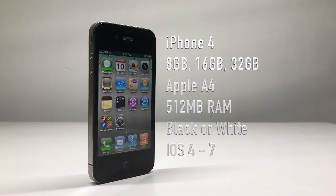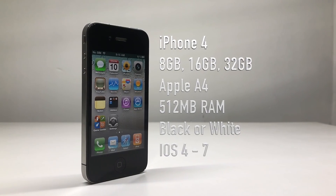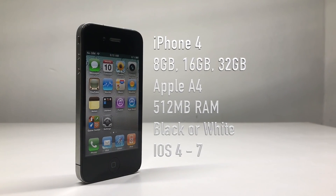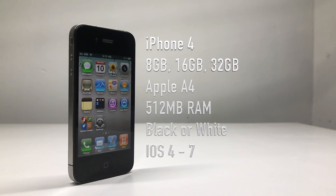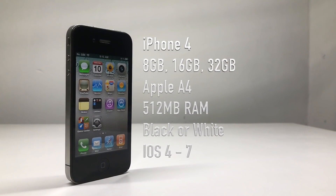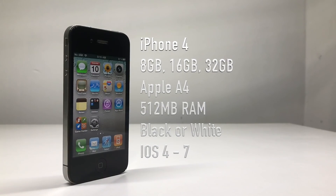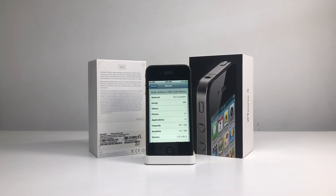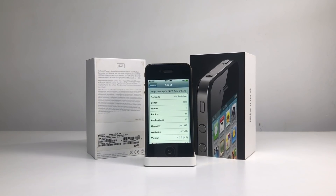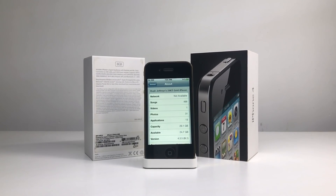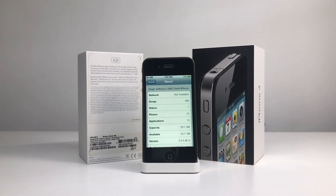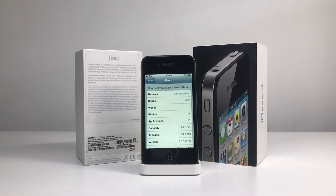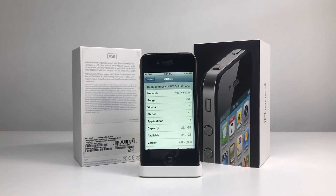It has an Apple A4 processor with 512 megabytes of RAM, comes in either black or white, and can run anywhere between iOS 4 to iOS 7. This was also the first iPhone to ship with a Retina display along with a front-facing camera, which allowed for FaceTime.